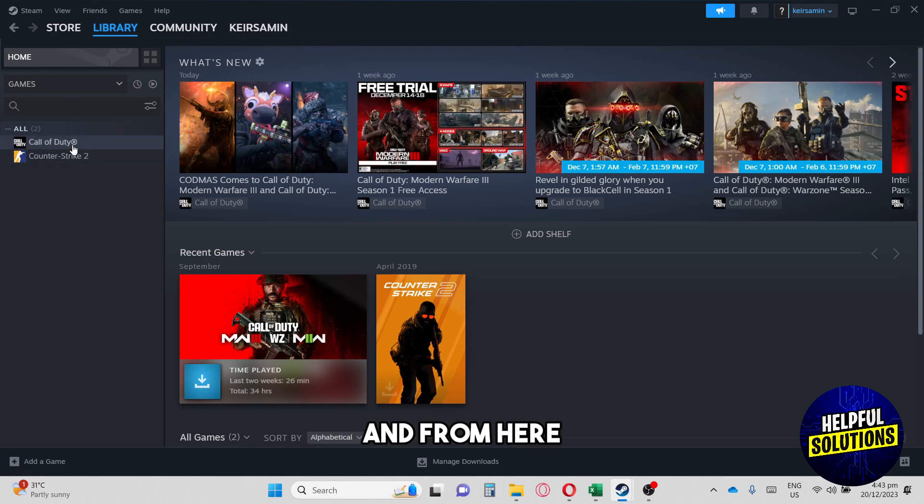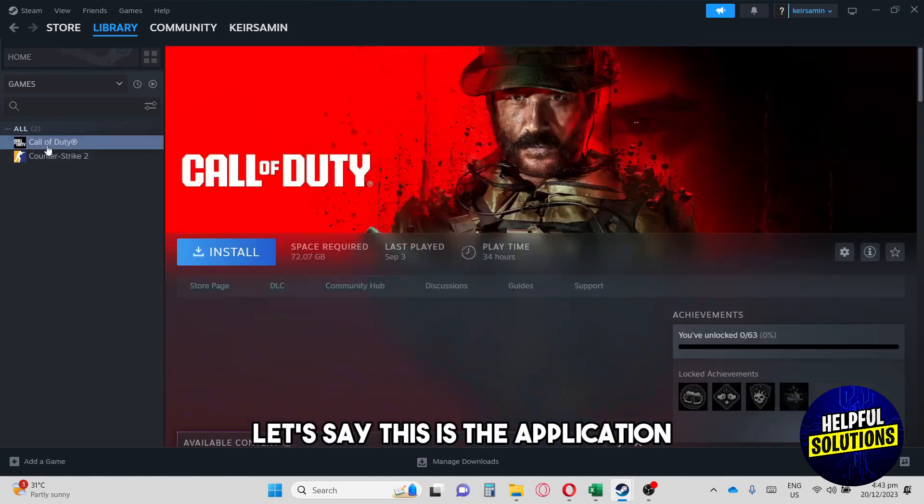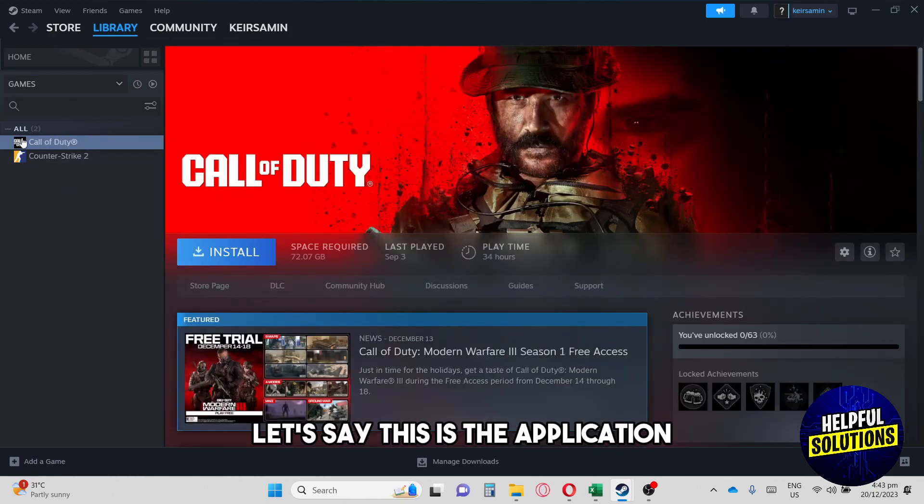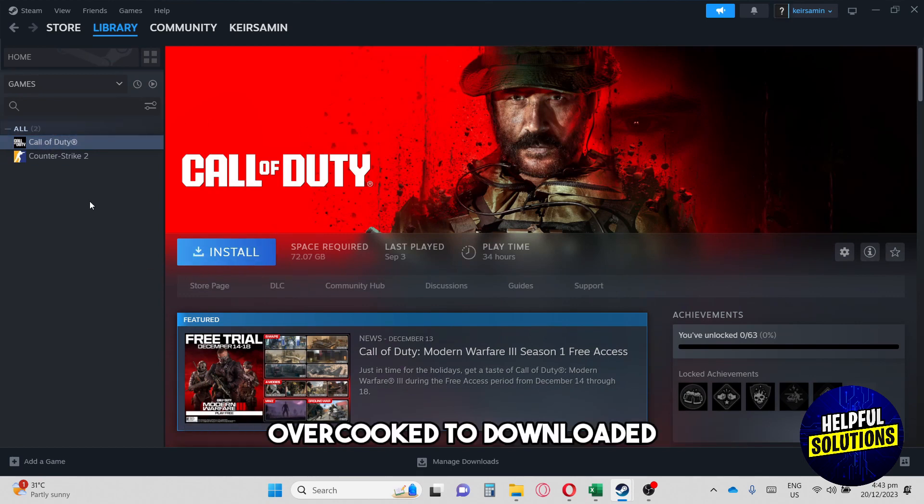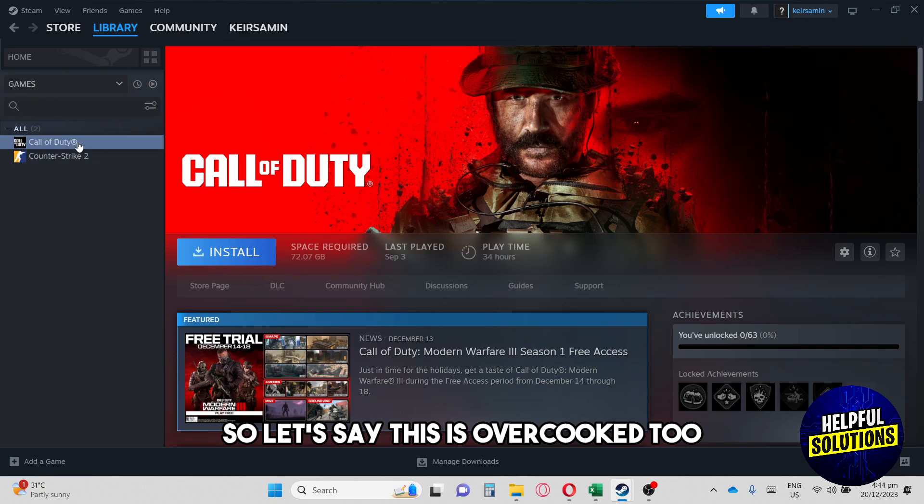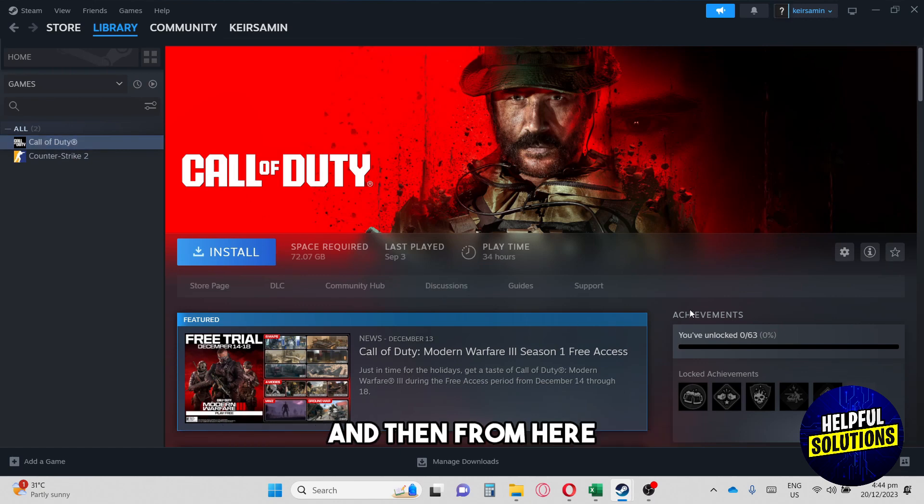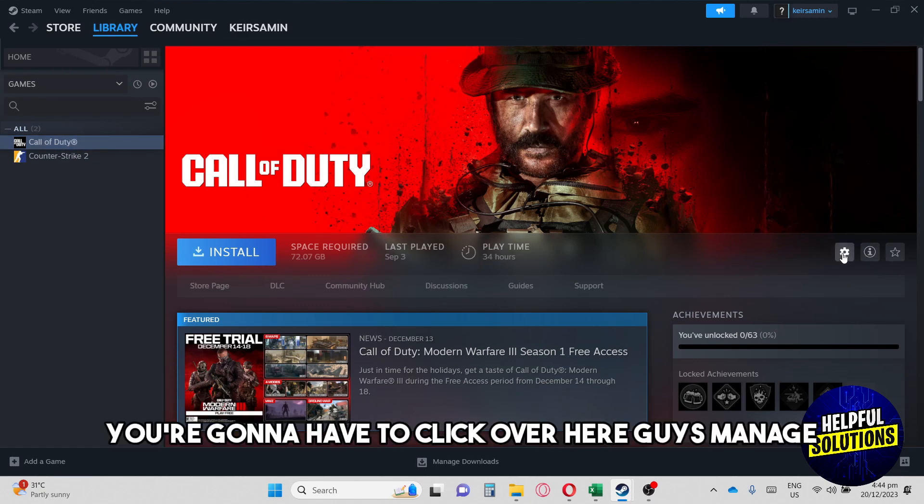And from here, let's say this is the application. I'm just gonna use it because I don't have Overcooked 2 downloaded. So let's say this is Overcooked 2. And then from here, you're gonna have to click over here, manage.